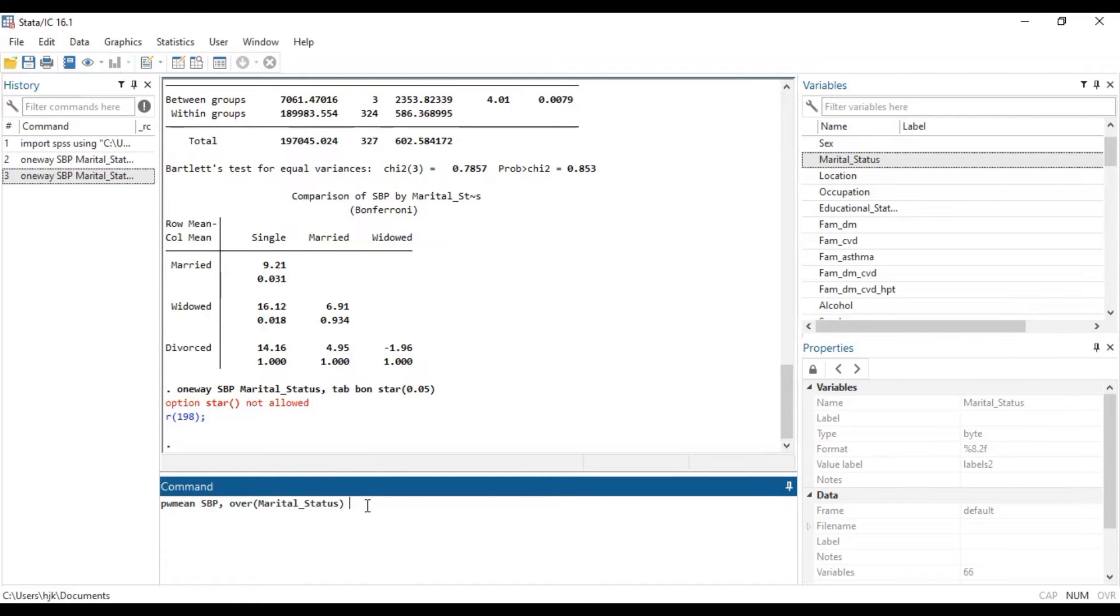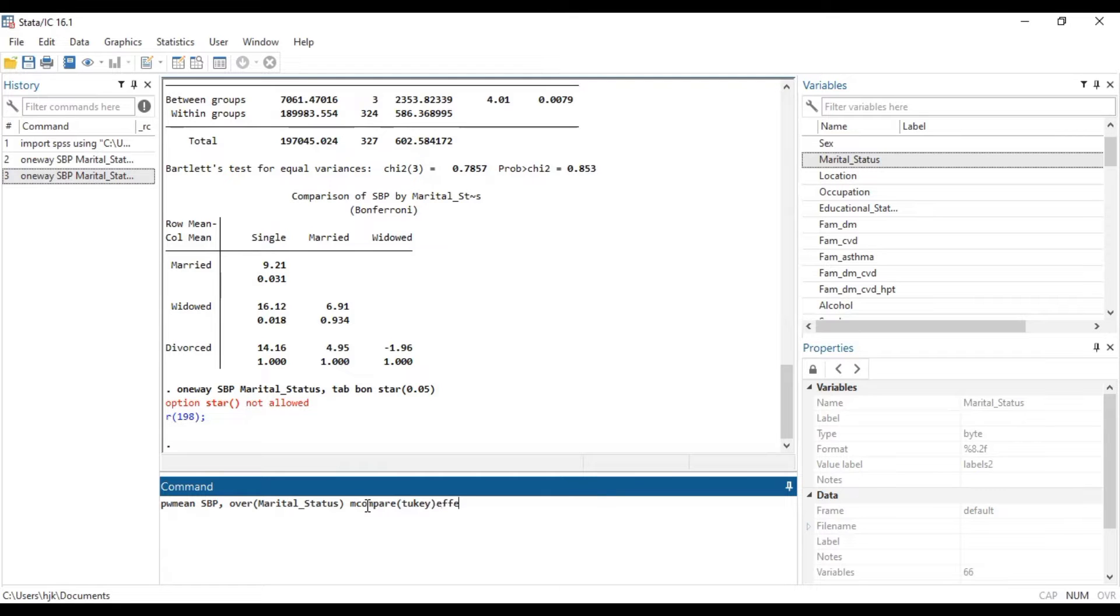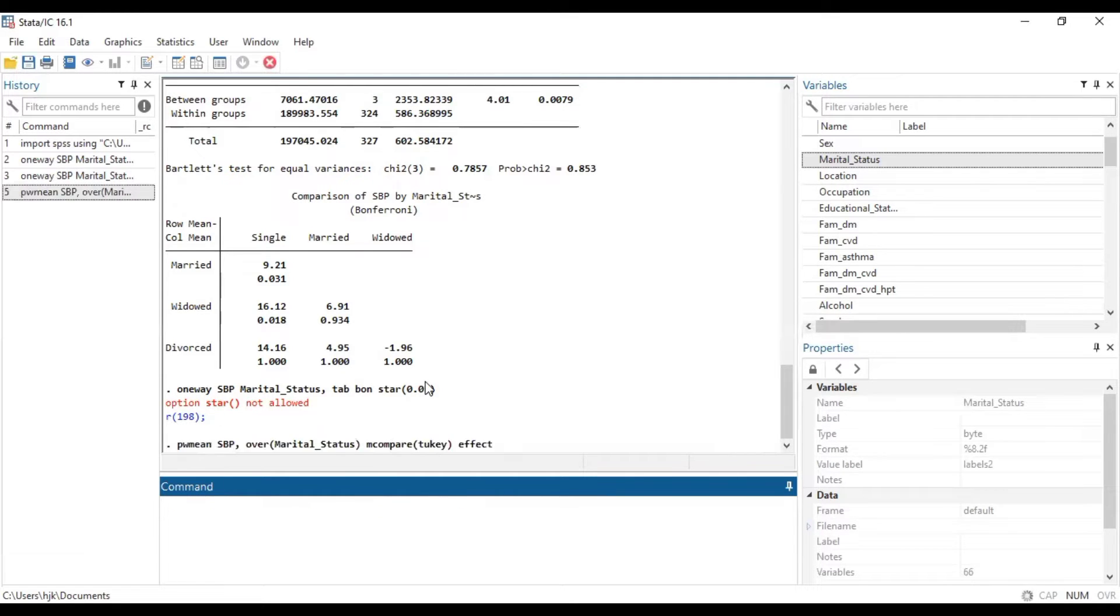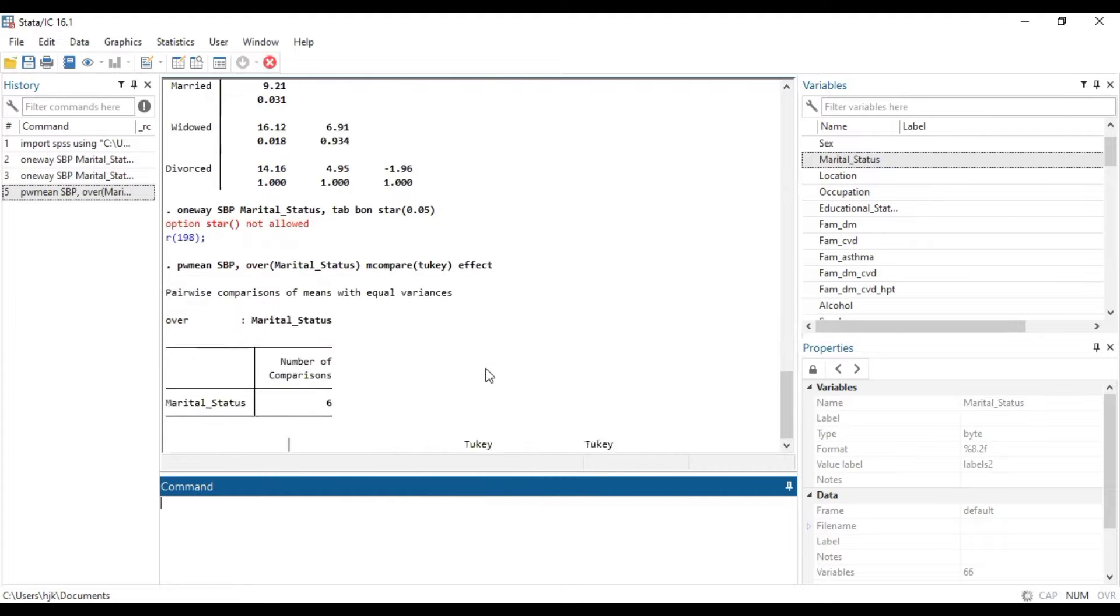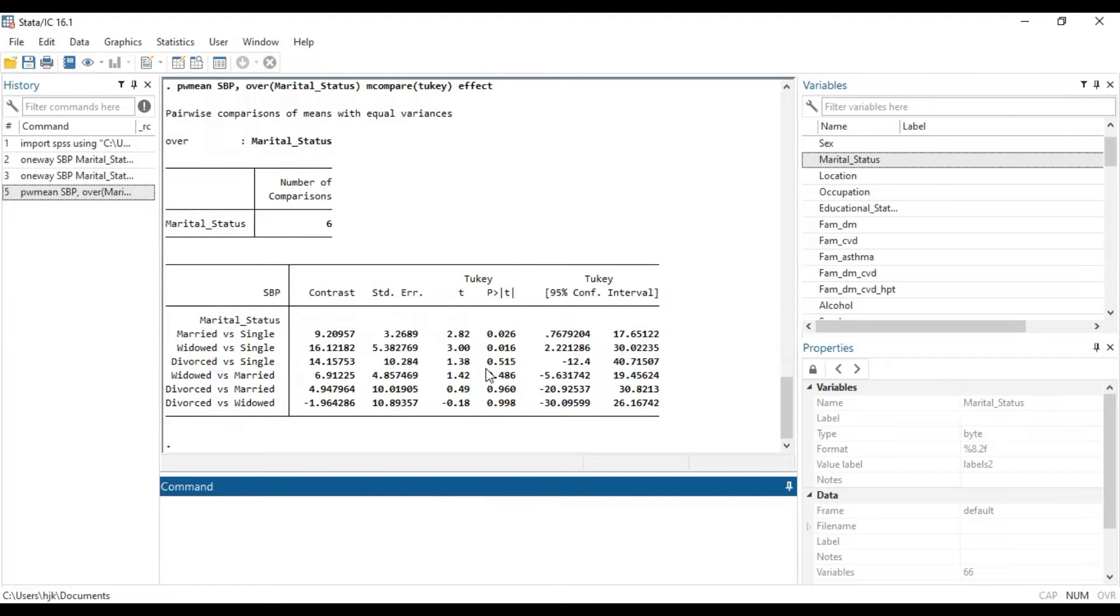Now we type mcompare, mcompare in brackets Tukey, and then we add effects to it. This will give us the Tukey test. So within a few minutes, it has also generated the outcome for us.